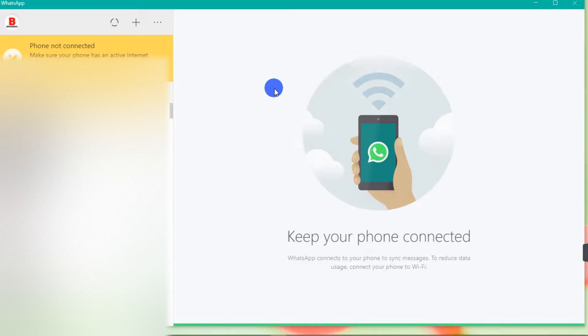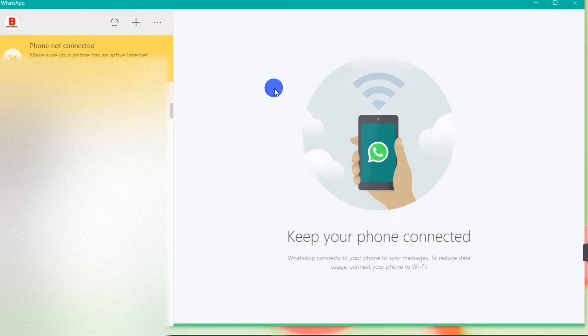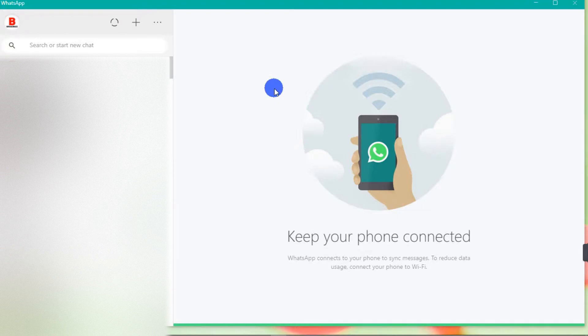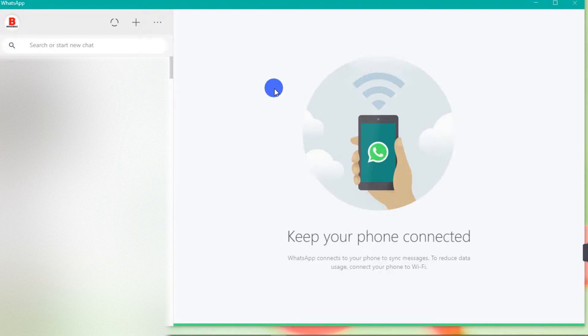If you want to connect your WhatsApp to your PC, make sure that the PC is connected to the same internet that the phone is using.